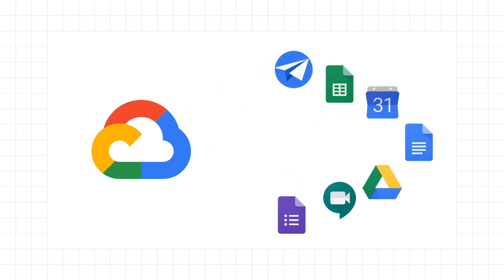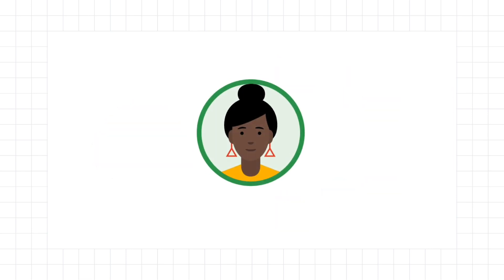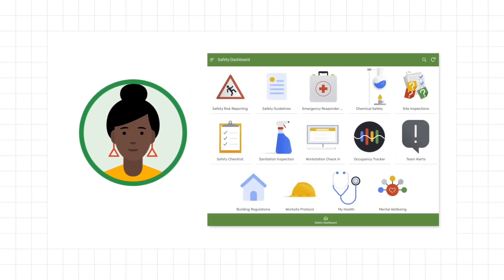Let's see how an organization could use these products to better identify and address their safety issues. Meet Ashley. Ashley leads the safety team at a growing manufacturing company. Although they don't have any coding experience, Ashley and her team have created a suite of safety apps using AppSheet, Google Cloud's no-code app development platform.